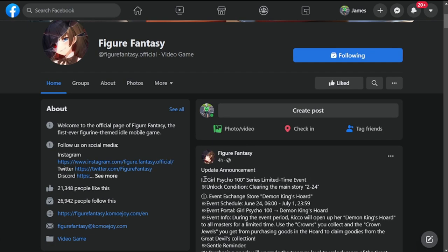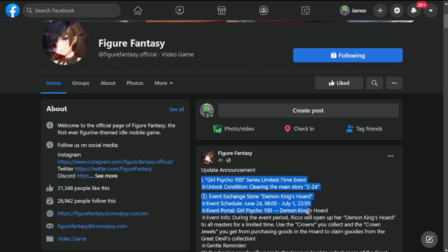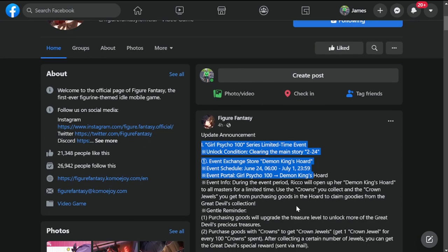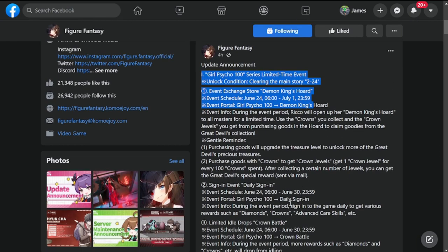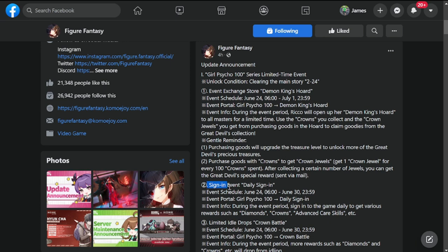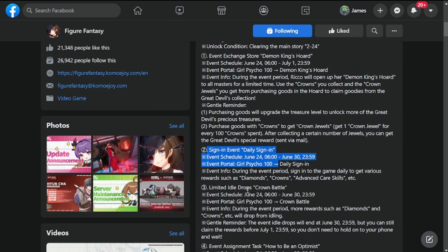The first portion of the announcement includes regular events: Girl Psycho Demon King's Horde, day design-in event portal with Girl Psycho 100, limited idol drops, and Crown Battle.